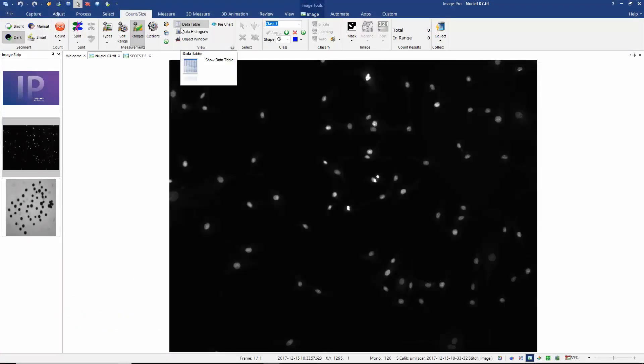In order to segment objects, we have to help ImagePro identify the intensity range of our objects, and we may wish to add additional information such as object size range or how to separate joined objects. In this image, I'm looking to identify the bright objects. Some of you recognize them as Herc stained nuclei. The important point is that we want to separate the bright objects from the background. This image is a 12-bit grayscale image which means that the pixels are in the intensity range of 0 to 4095.